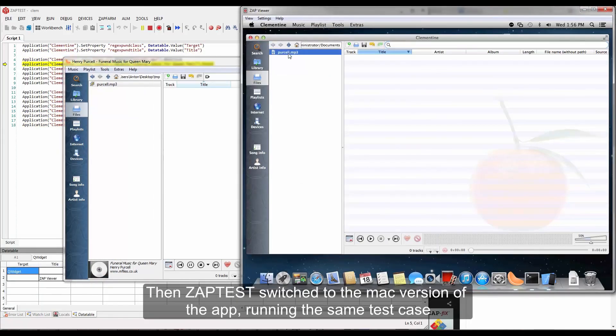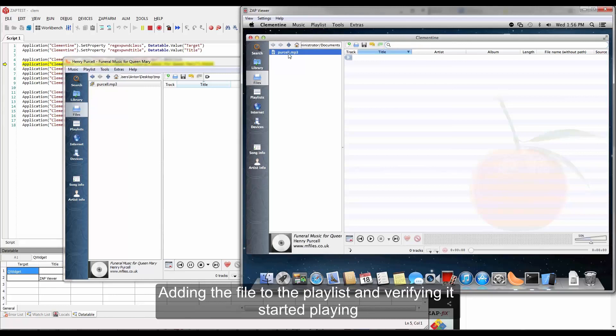Then Zaptest switches to the Mac version of the app running the same test case, adding the file to the playlist and verifying it started playing.